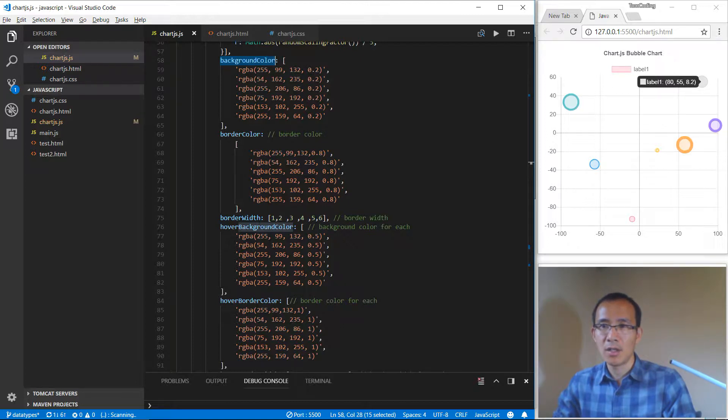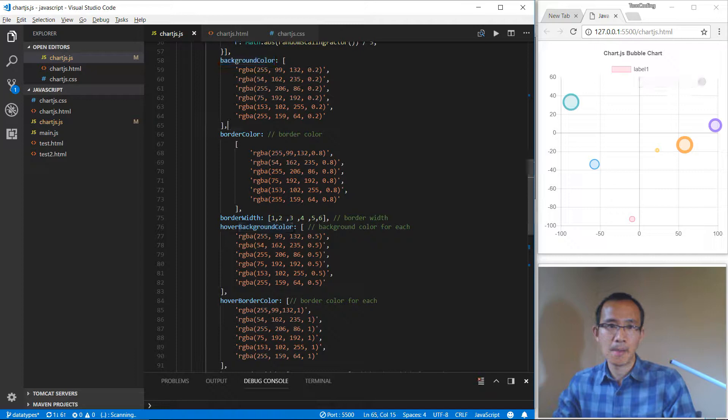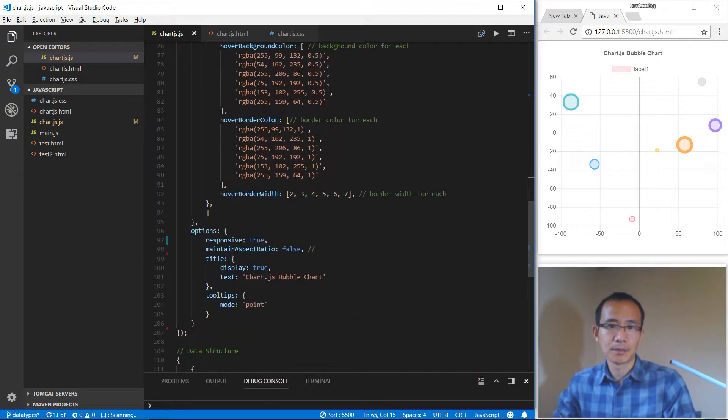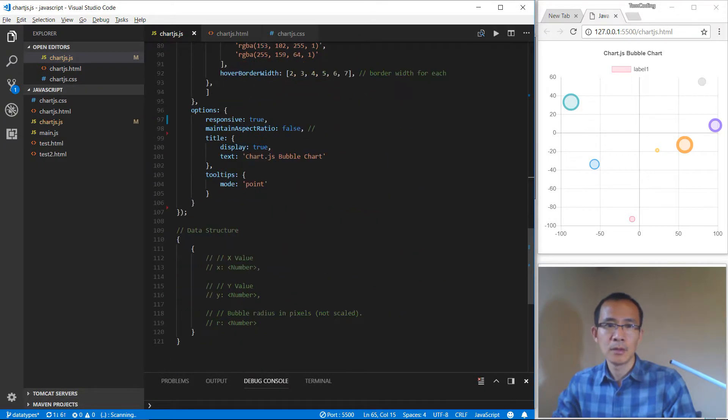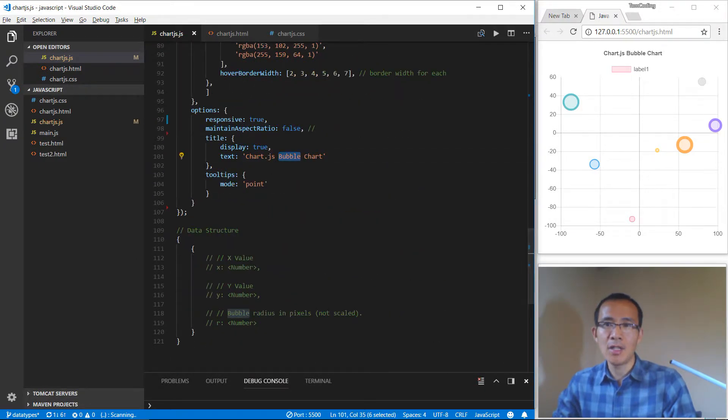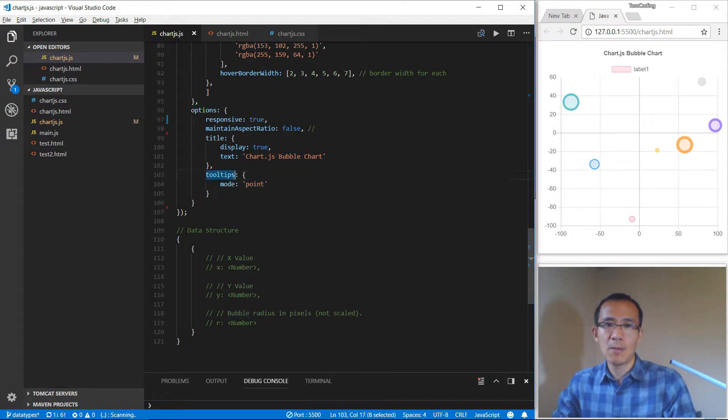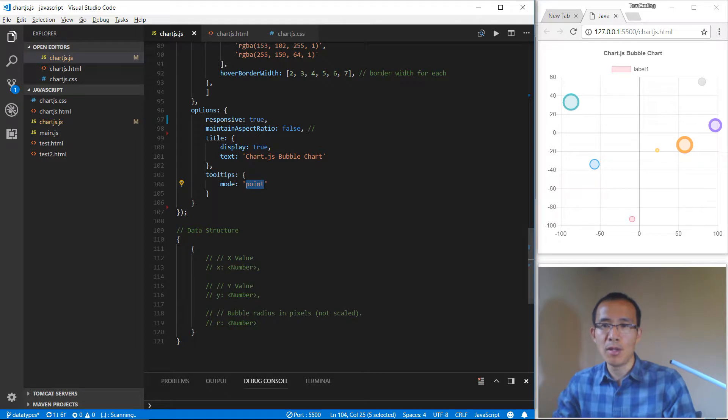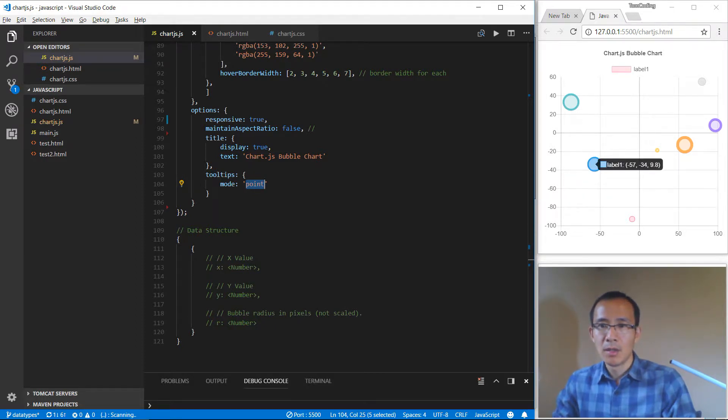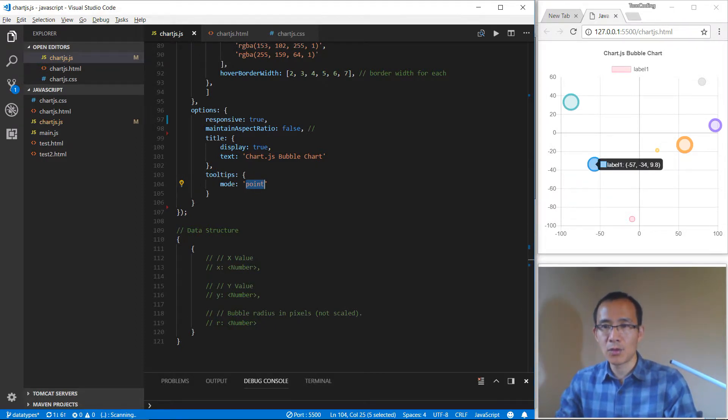uses the default color appearance. For options, you can give it a title, and for tooltips, right now the mode we are using is point. So if you move the cursor onto the data point, you will see